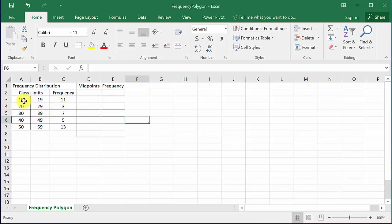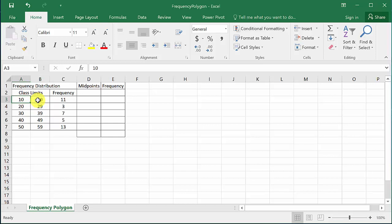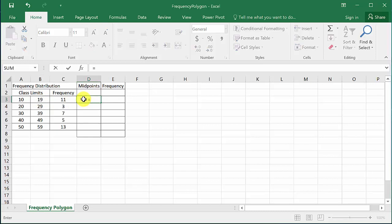Now what I've done is I've put the lower class limit and the upper class limit in different cells, because to get the midpoint we'll use a formula. To get the midpoint, what we do is we average the two.